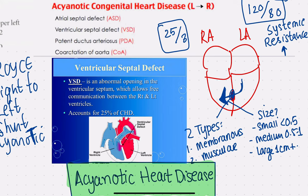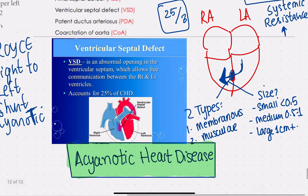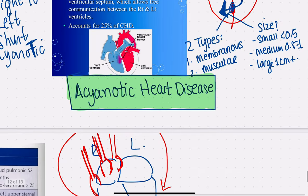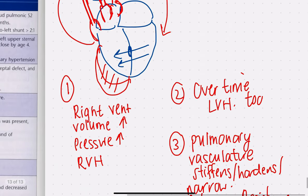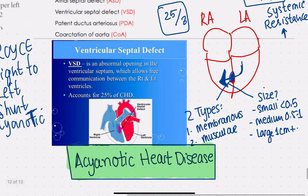This would be acyanotic because the blood has already gone through the pulmonary circulation. You're getting red oxygenated blood going from the left side into the right — the blue side — but you're still spreading oxygenated blood. That's why VSD is considered acyanotic.